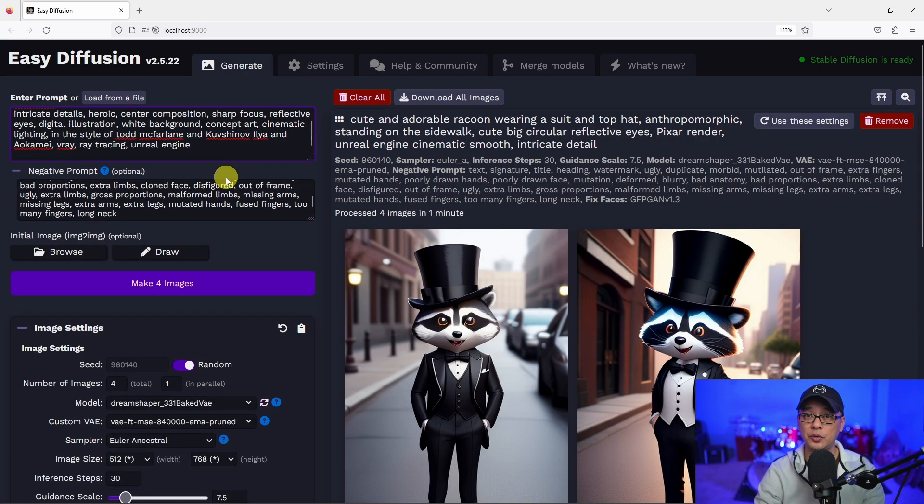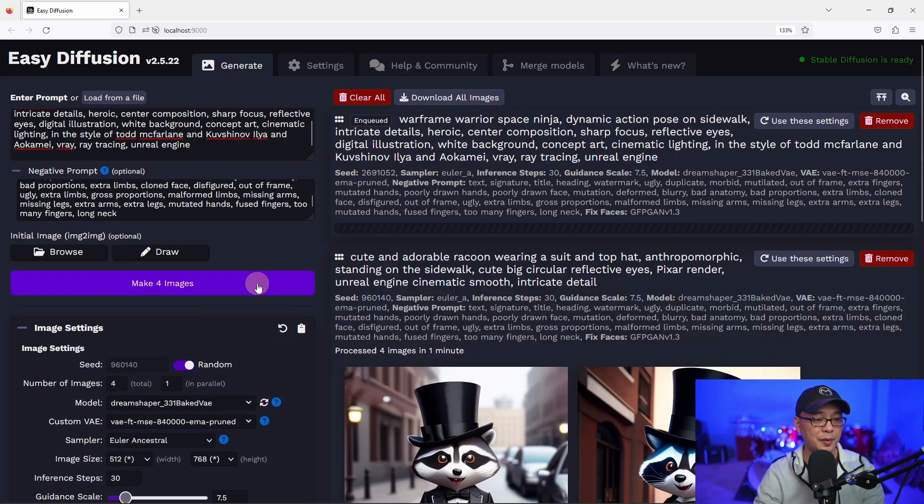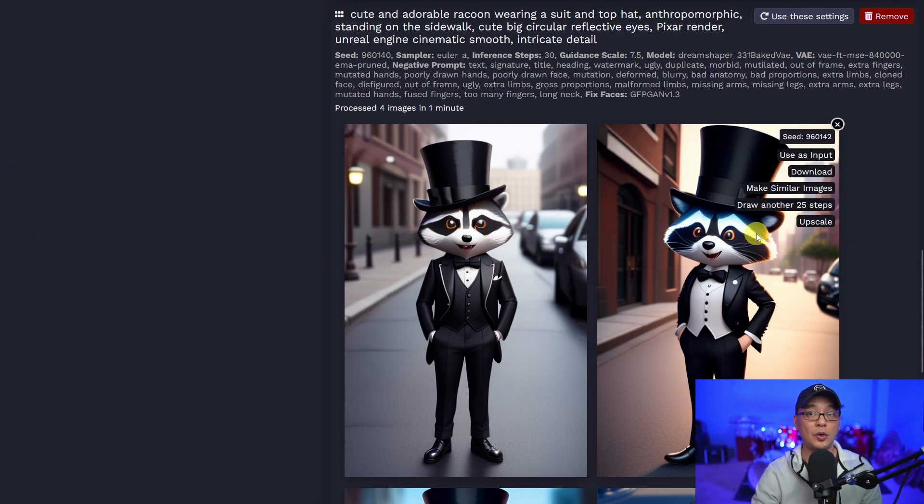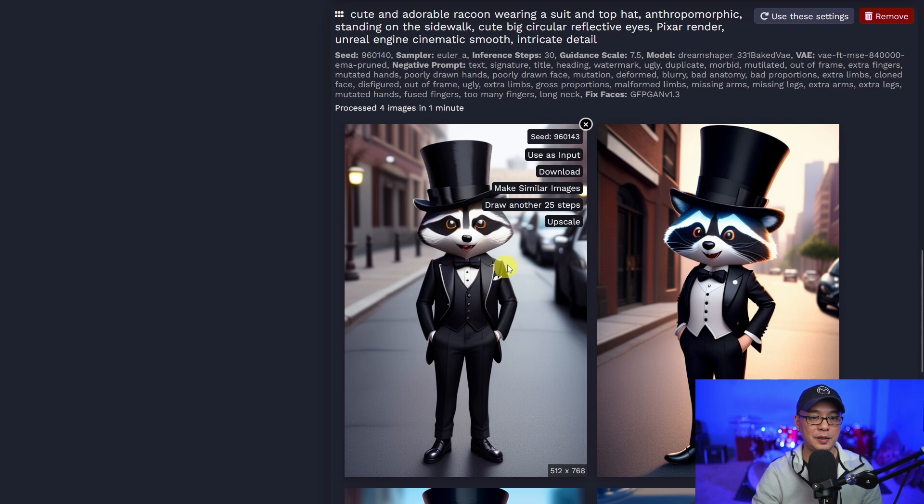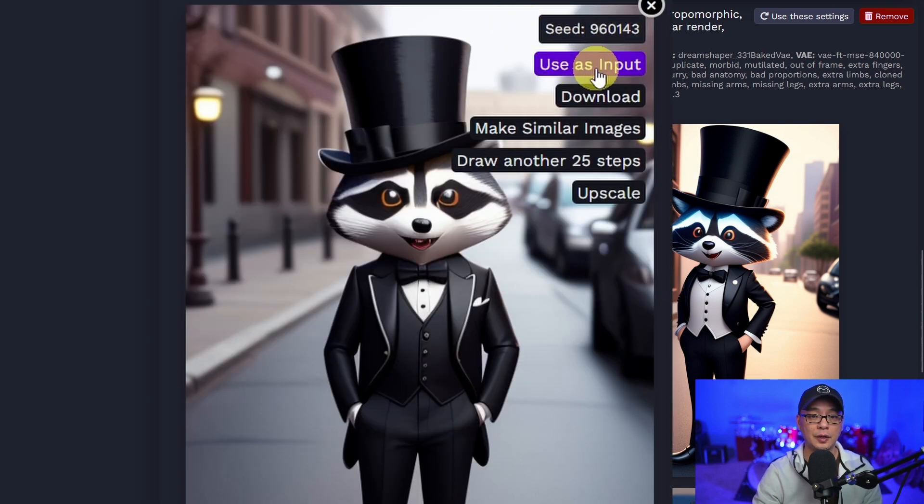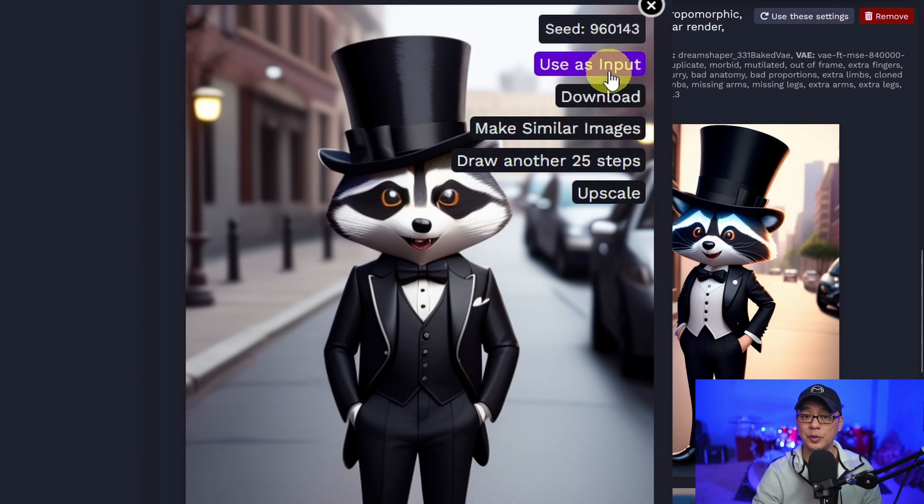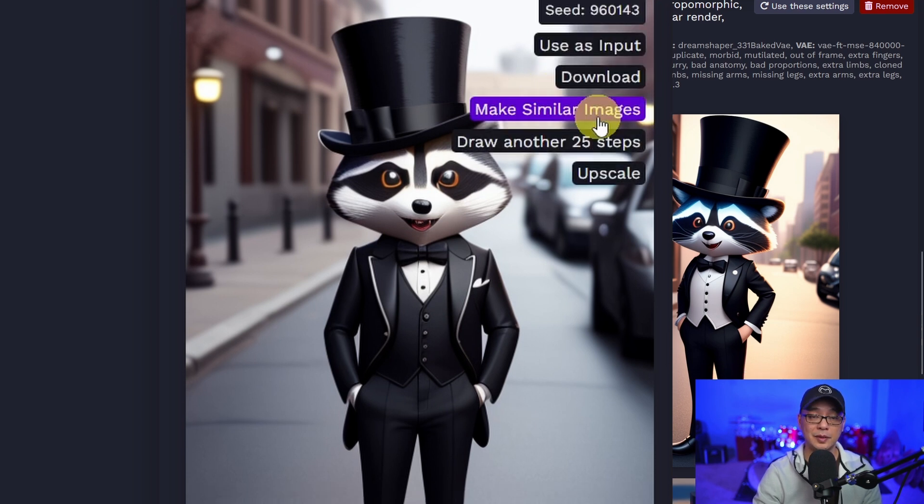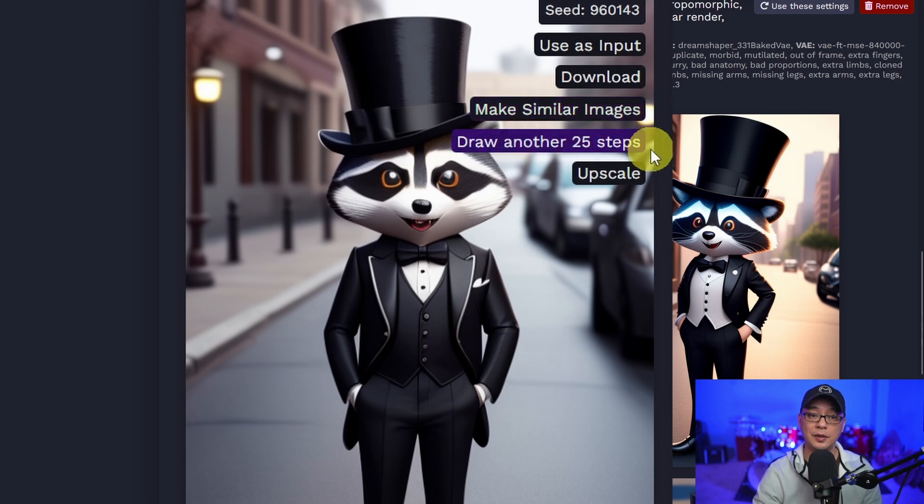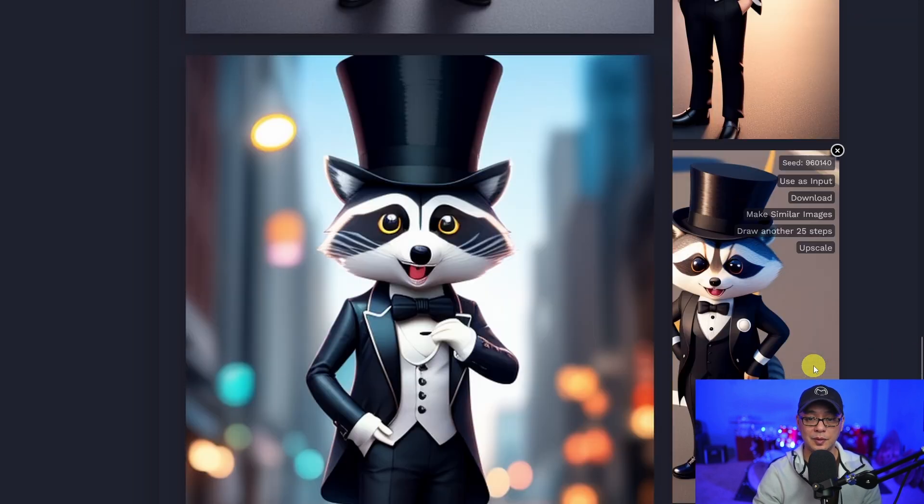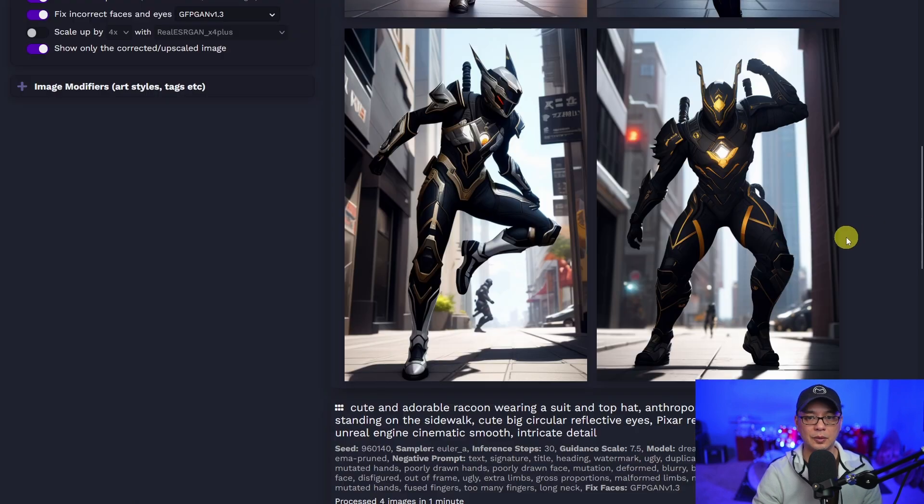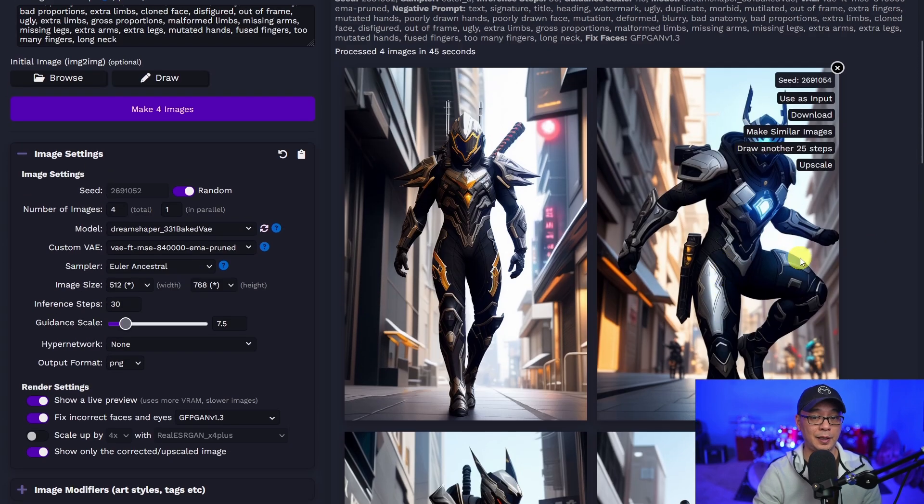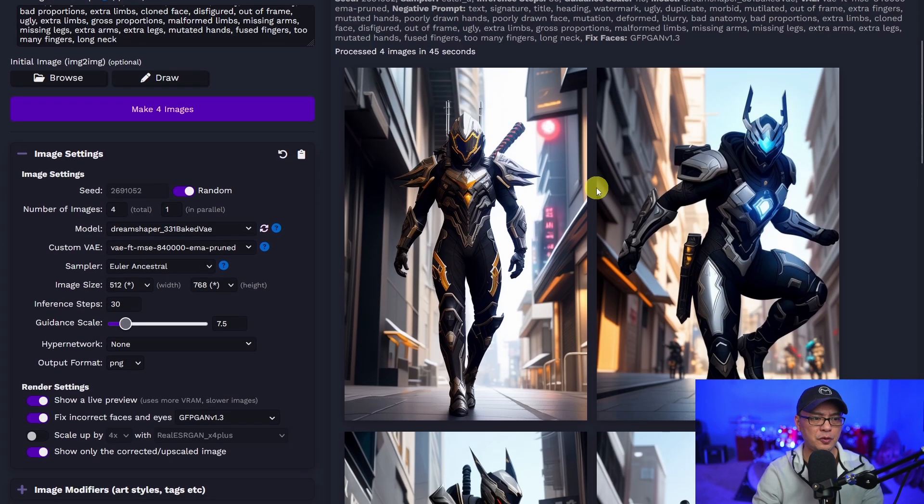Let's do one more prompt that I often use. Now, while these run, you can see that you have your options here. You have your seed number, use as input, I guess, for image to image. You can download it here, make similar images, variations, draw another 25 steps, and then your upscale options. Yeah. Okay. Results look really nice. Really nice. But so far, yeah, I'm loving it.